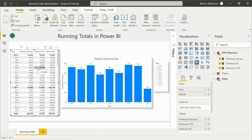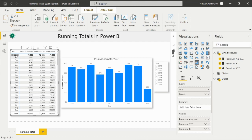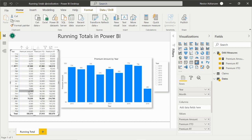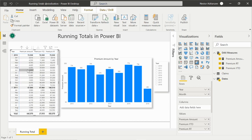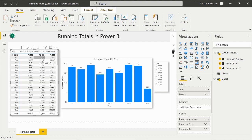So basically what's happening here: if you can see the first measure, we have just the premium amount for a specific year and a specific month. That's what's happening for all years. And if we take a look at premium year to date, basically every single row is being added.